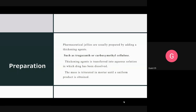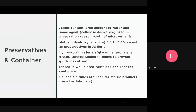Jellies contain a large amount of water, especially when cellulose derivatives are used as thickening agents. Due to the presence of water in jellies, there is sometimes a chance of growth of microorganisms. To prevent microbial growth, preservatives are added. The preservative commonly used in jellies is methyl parahydroxybenzoate, used at a concentration of 0.1 to 0.2%.